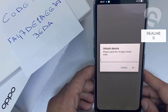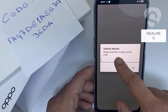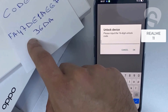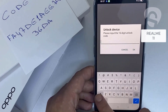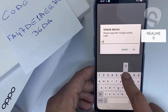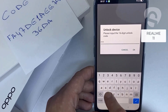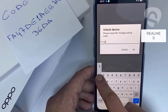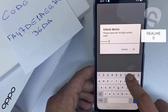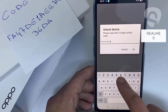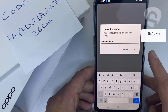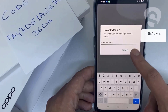So let's enter the unlock code we received from unlocklux.com. The code is: F-A-4-7-D-E-1-A-E-E-7-8-3-6-D-A. Then click okay.